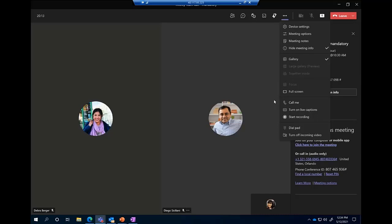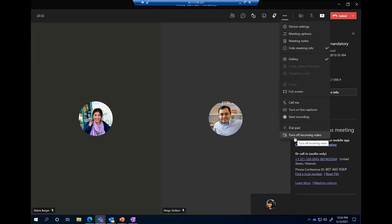Some last settings: you can have the meeting call you to dial out to you, you can turn on live captions, and this is where you would start your recording. The last thing is turning off incoming video — this is a huge bandwidth saver. If you notice lag in Teams videos, this is the first place to come. If many people on your call have their video on, turn it off here and it reverts to initials or profile pictures, which also reduces distraction.